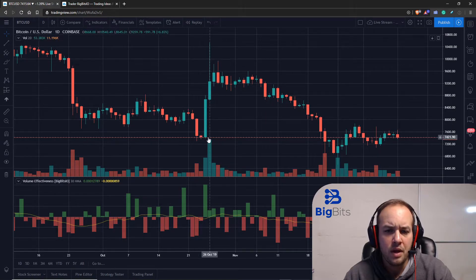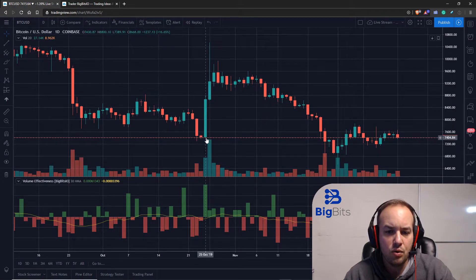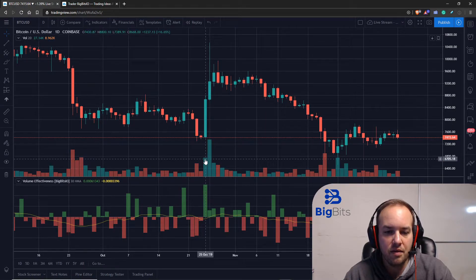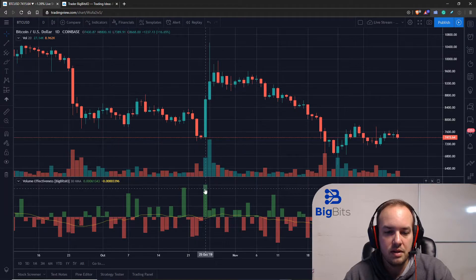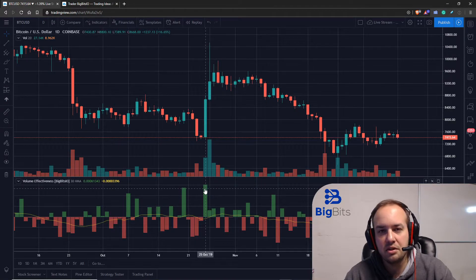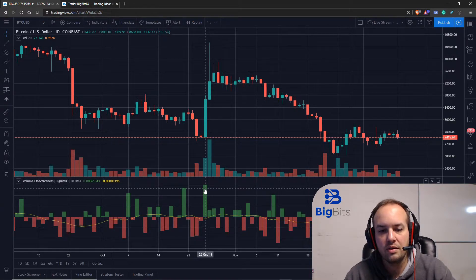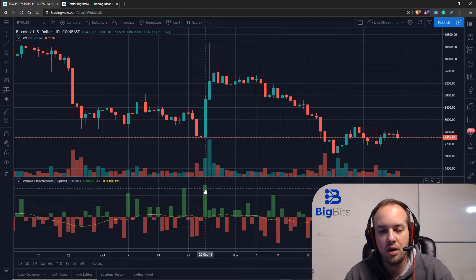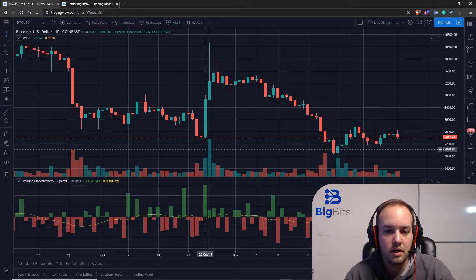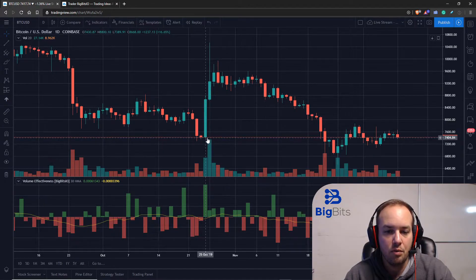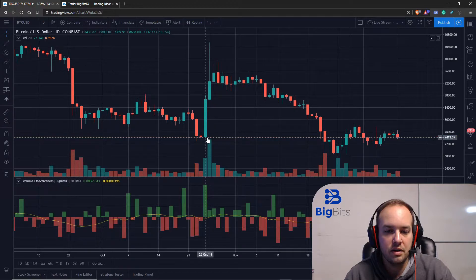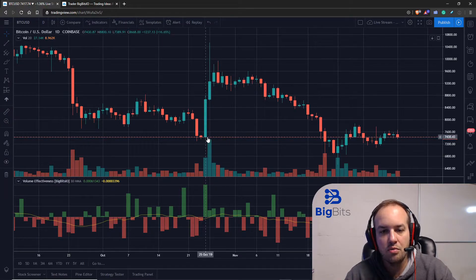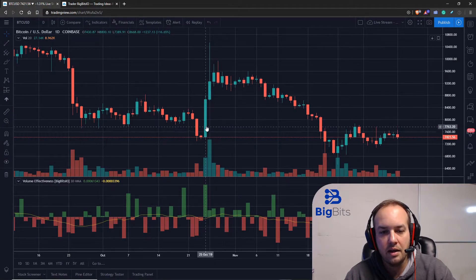Essentially, for every Bitcoin on this particular chart, the Bitcoin USD chart, for every Bitcoin that was traded with this amount of volume, this is the percentage of price it was able to increase the price on the daily candle from open to close. So from our open price here, considering all of the volume throughout the day.